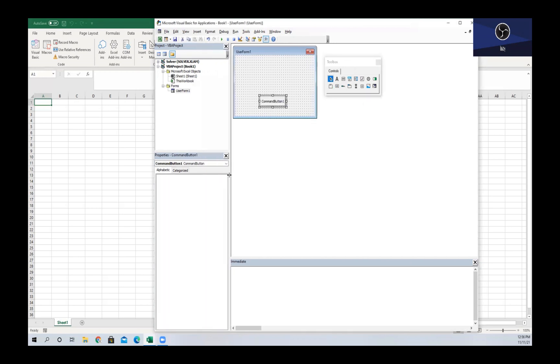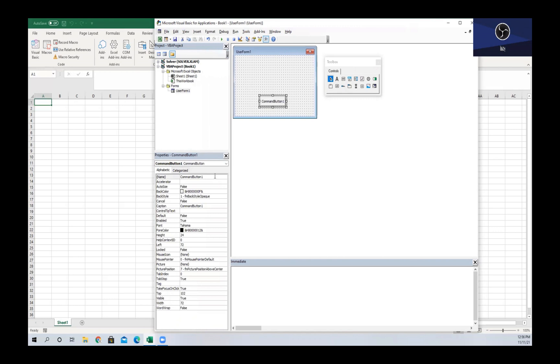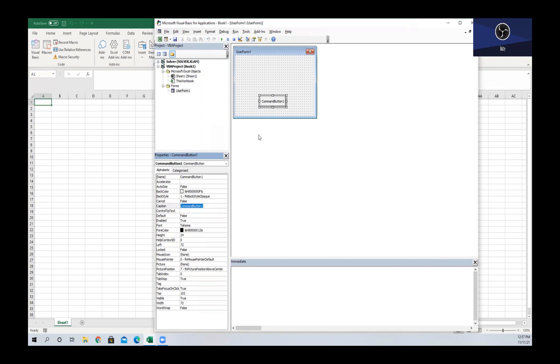If we look down at our properties window, we can see that the name is CommandButton1 and then we also have a caption, which is pretty important - that's the text that is within our command button. We are going to change our caption to 'Close' and now you can see up here that what once said CommandButton1 now says Close.